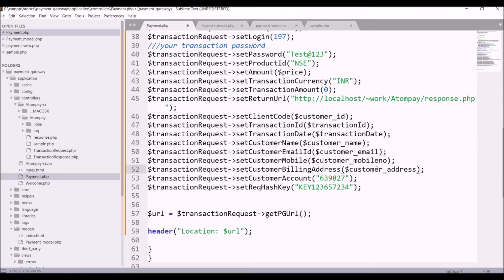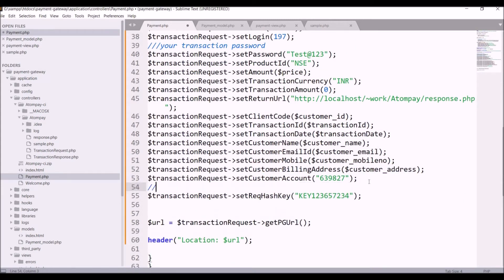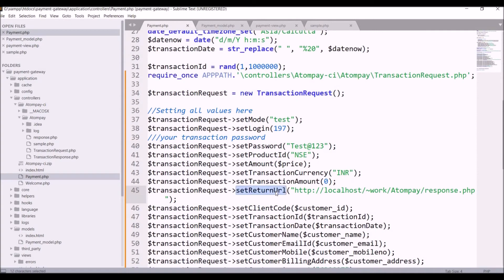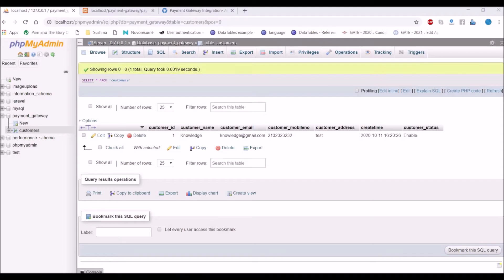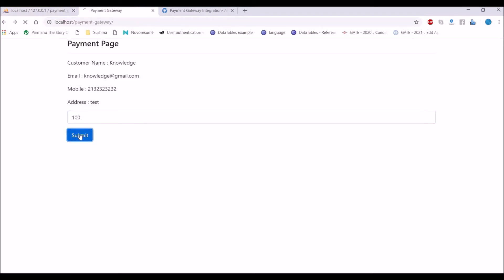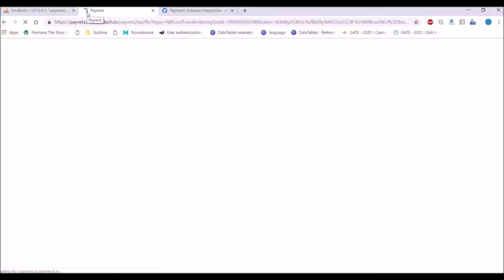The last one is the request hash key, which will be provided by Atom. After that, the last one is the header — it will redirect to the Atom payment gateway page. I have not set the return URL yet, so I'll do it later. Let's check in the browser first: write any price and submit. You can see the URL has changed now.